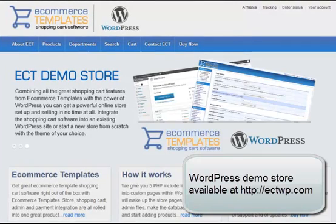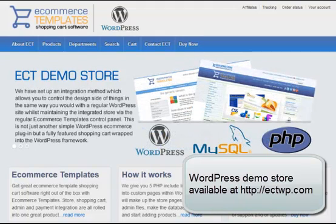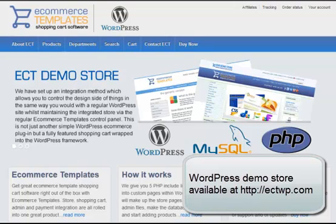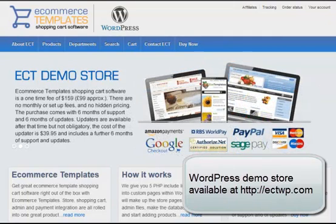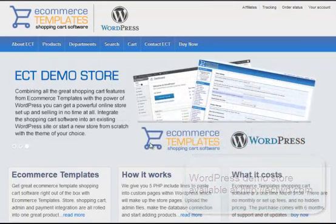Ecommerce Templates has been developing shopping cart software since 2002. Our latest integration is with WordPress, and we set up a demo store here to show how it works. It's at ectwp.com and you can see it's a working demo store with products.